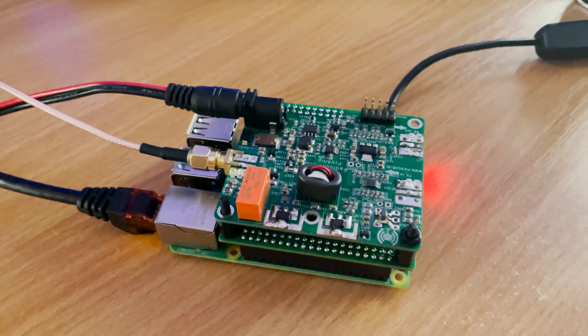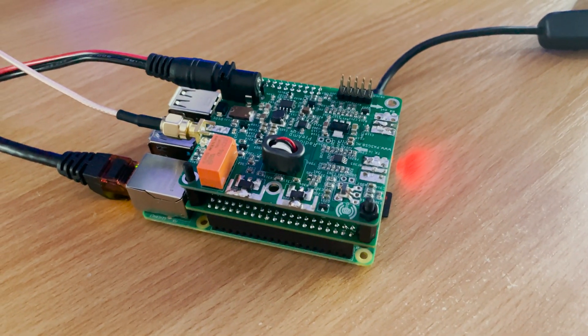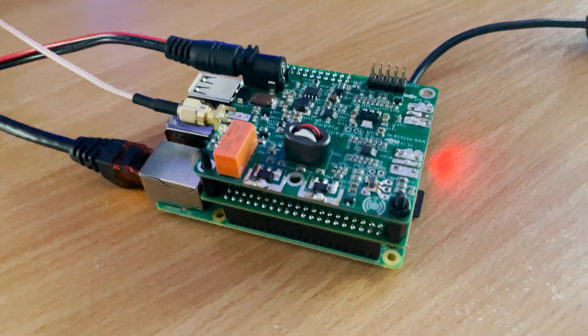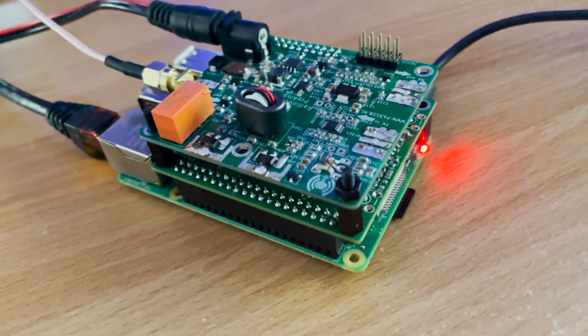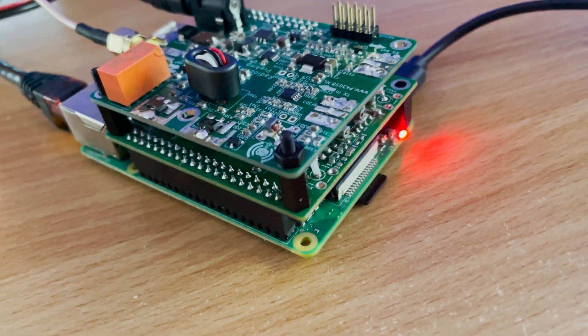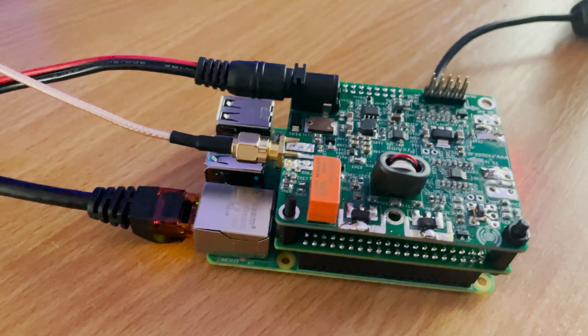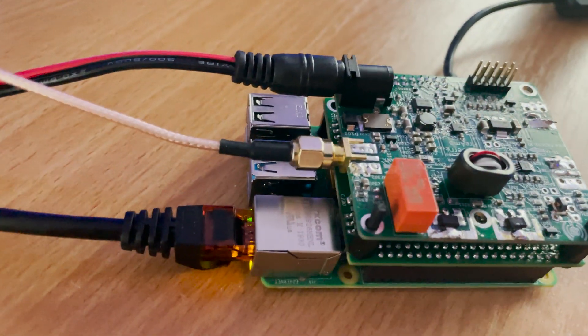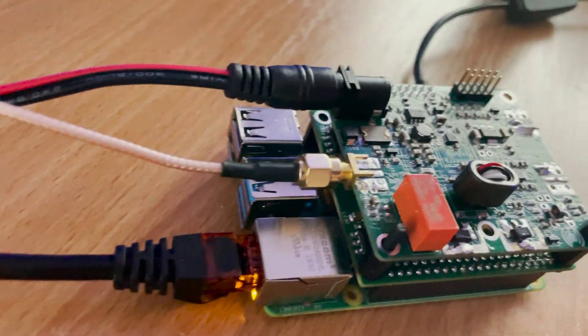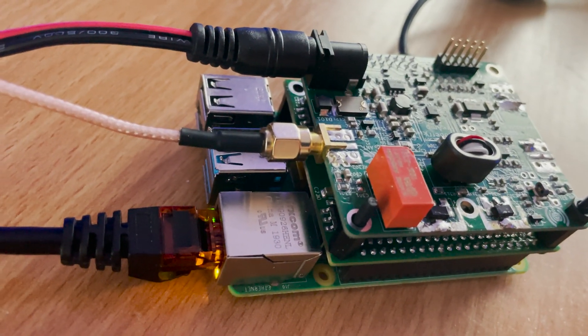Now here we have everything connected: the power supply for the Pi 4, the 12 volts for the preamp board, an ethernet connection to my network and of course a patch cable going to my SWR and power meter which has a dummy load fitted to the output.